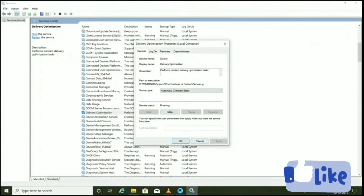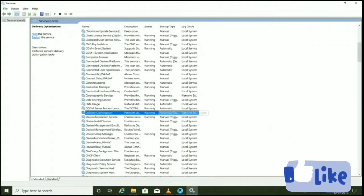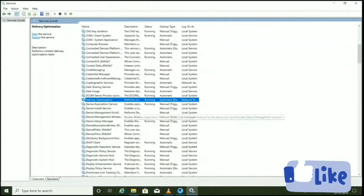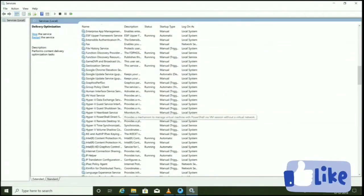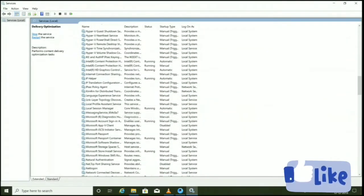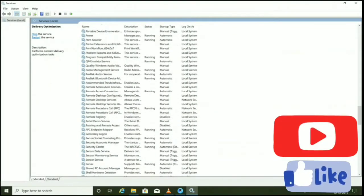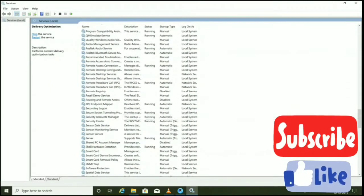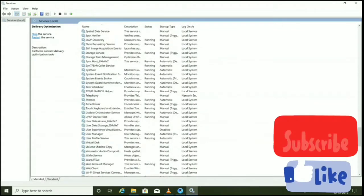Now you need to do the third important thing, and that is Windows Update. For that you need to scroll down to the bottom of the Services list, and there you can see Windows Update.